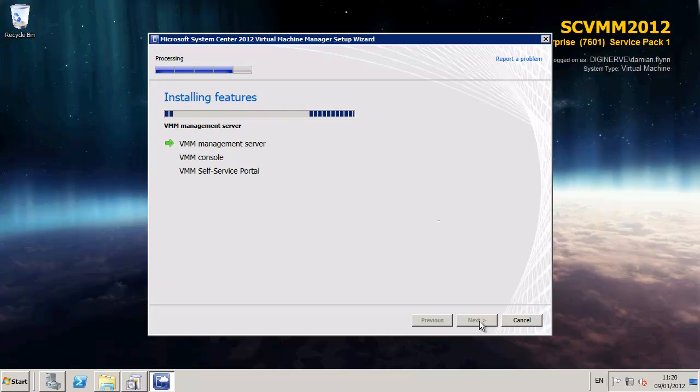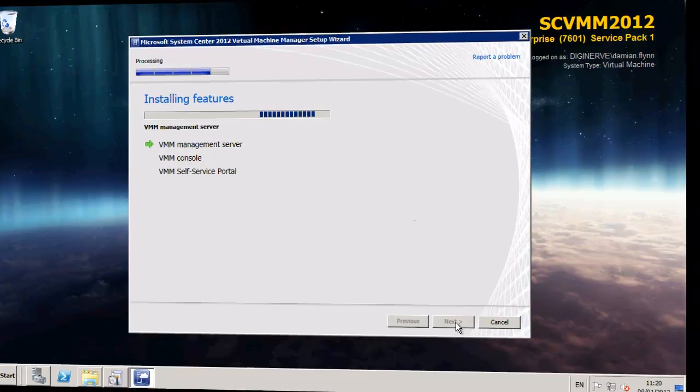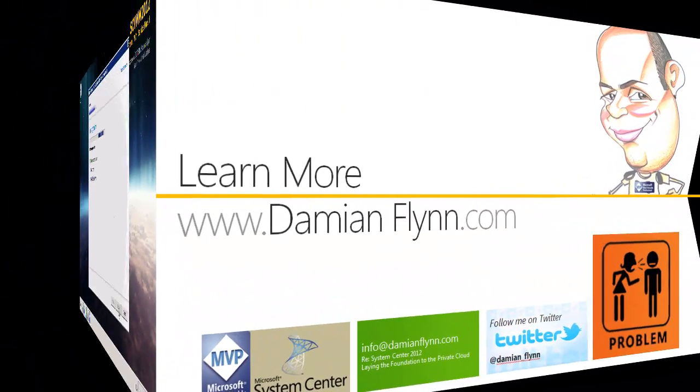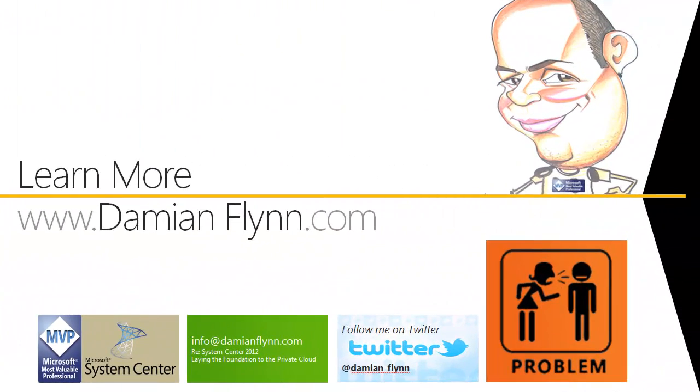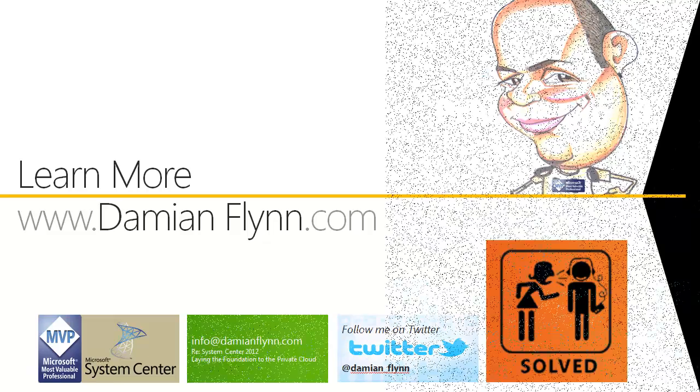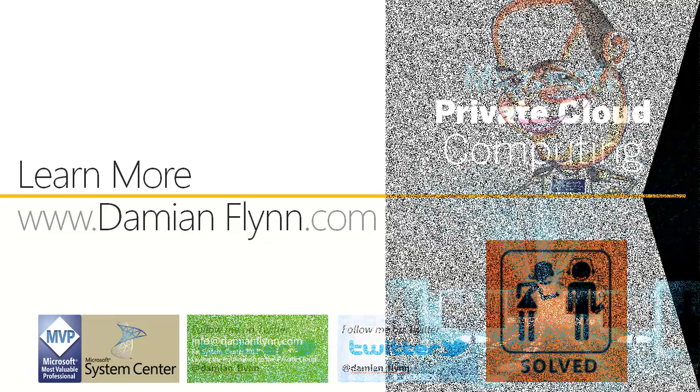Well that's it, we have just completed the prerequisites and the installation for System Center 2012 Virtual Machine Manager. The first component in our new fabric. In the next video we are going to take a much closer look at VMM 2012. But in the meantime have fun installing and configuring your server and make sure to join me on the next series when we investigate the environment further.